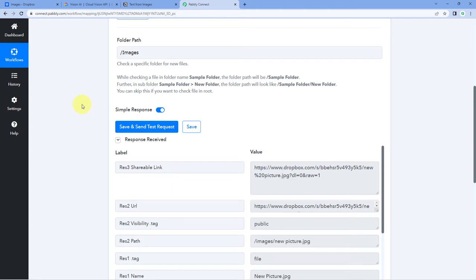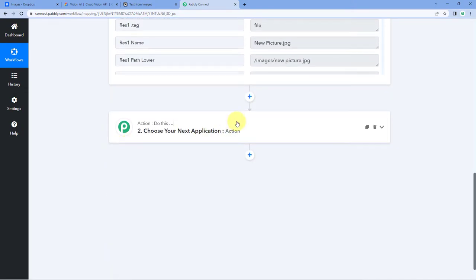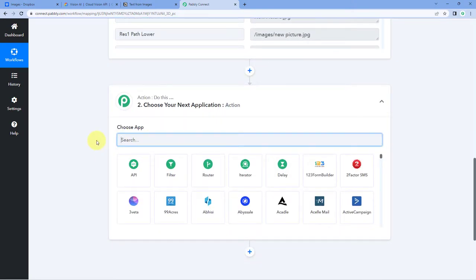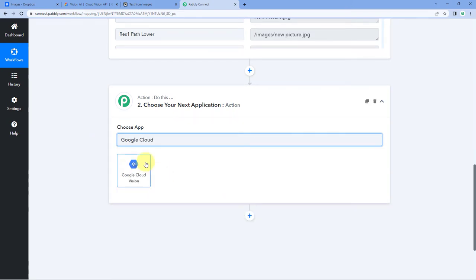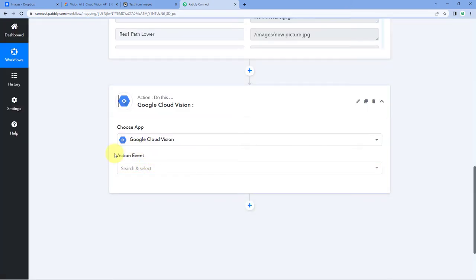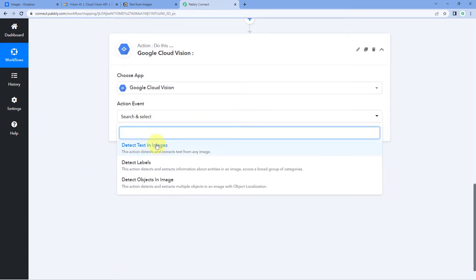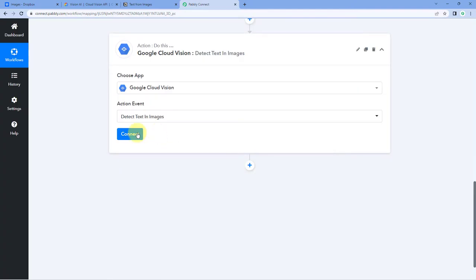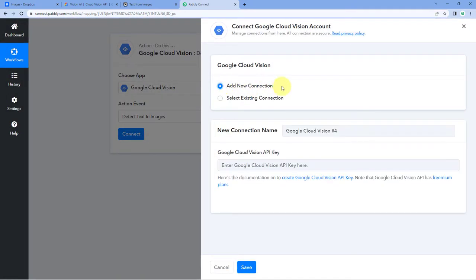Now let's move to step two. Using Google Cloud Vision, we have to extract the text from this image. Scroll down to the action window and in Choose App, search for Google Cloud Vision. Select it, and then in Action Event from the dropdown, select Detect Text in Images. Click on Connect and select Add New Connection. We have to connect our Google Cloud Vision account with Pabbly Connect, which requires an API key. You may be wondering how to get this API key.